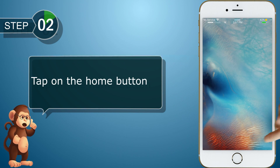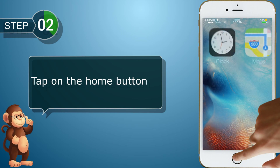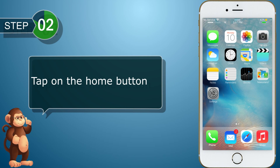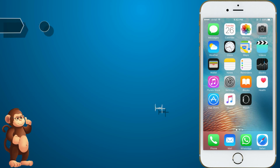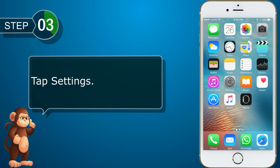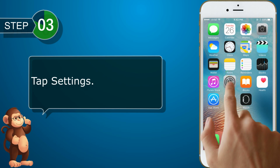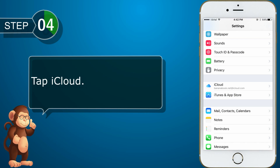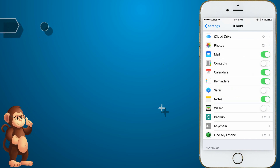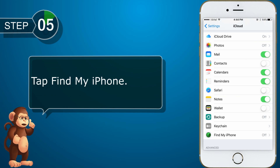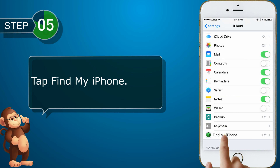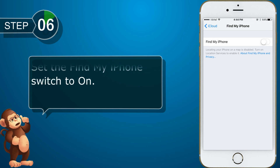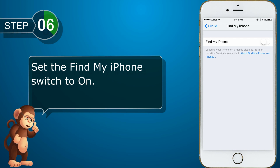Tap on the home button. Tap Settings. Tap iCloud. Tap Find My iPhone. Set the Find My iPhone switch to on.